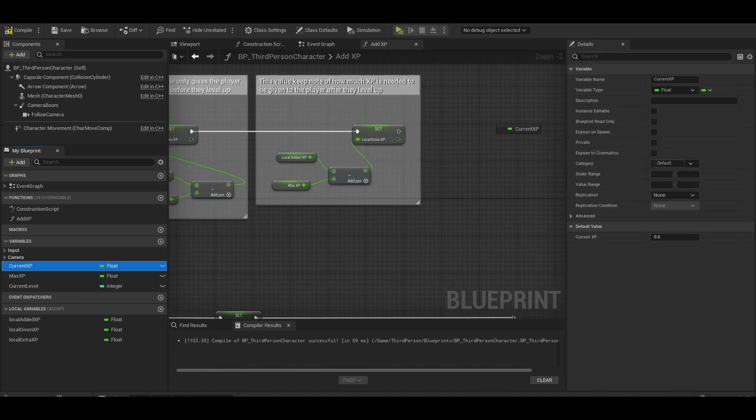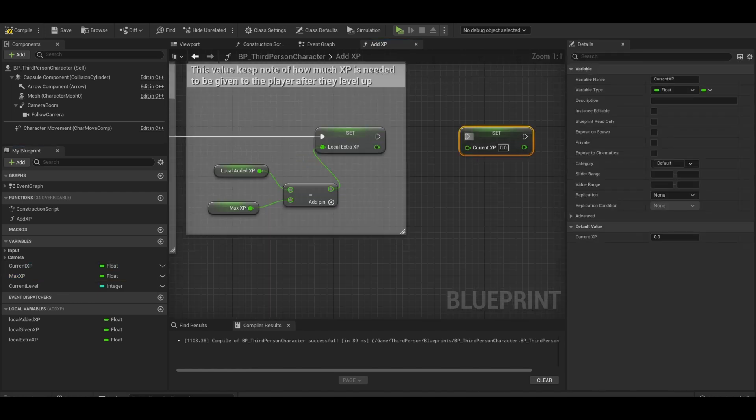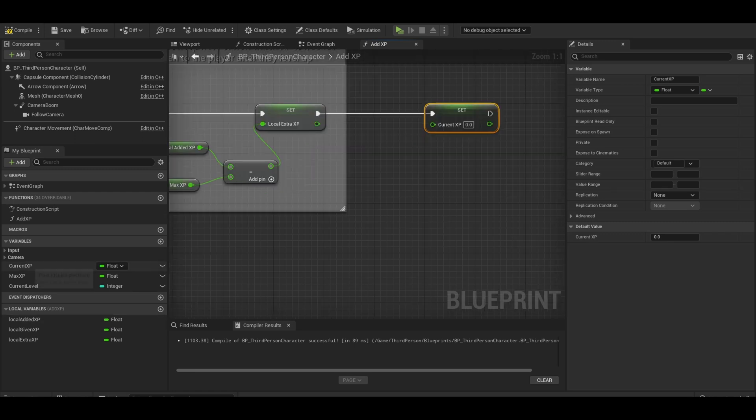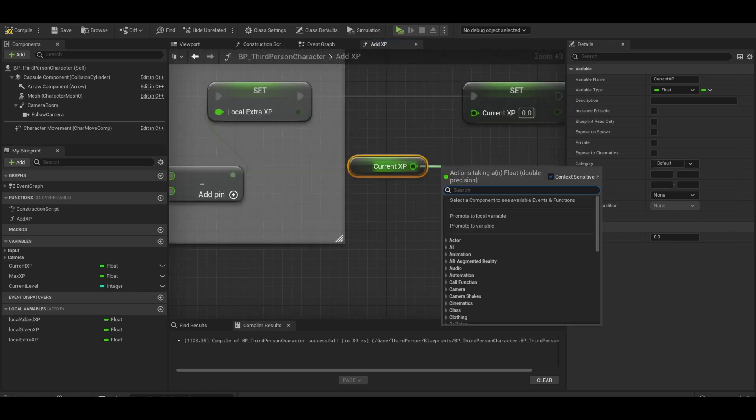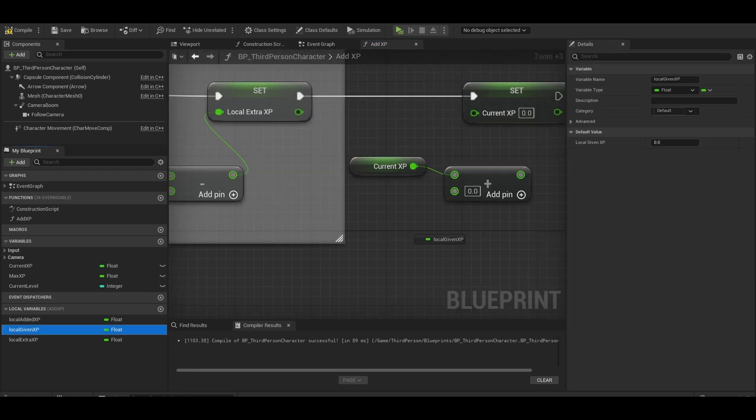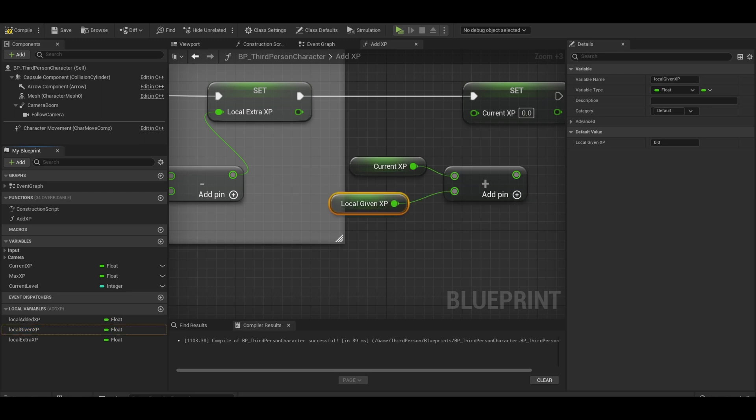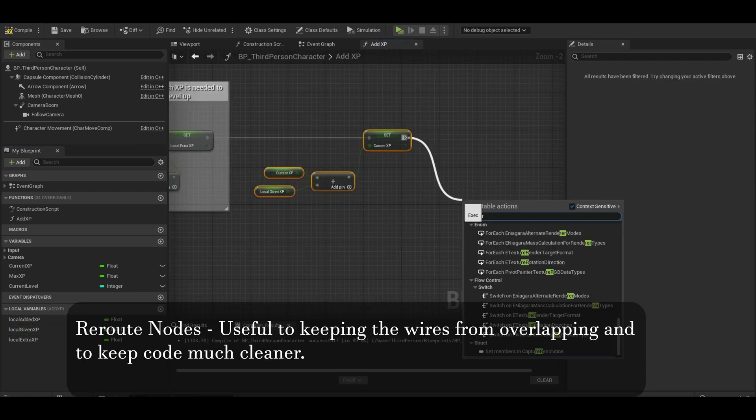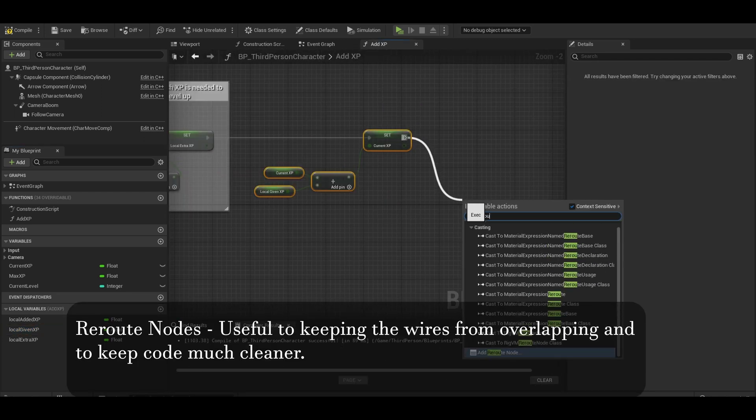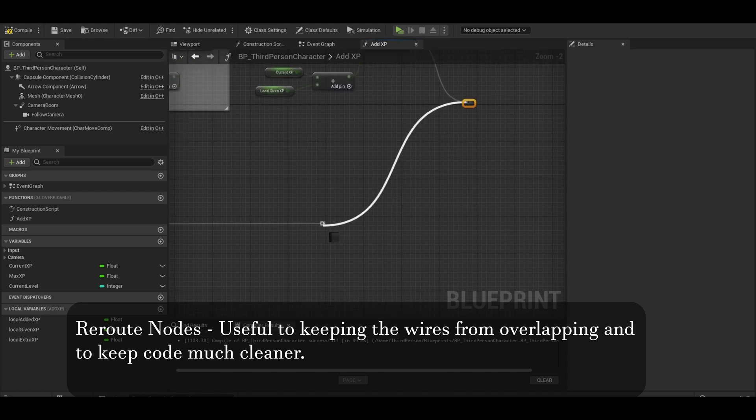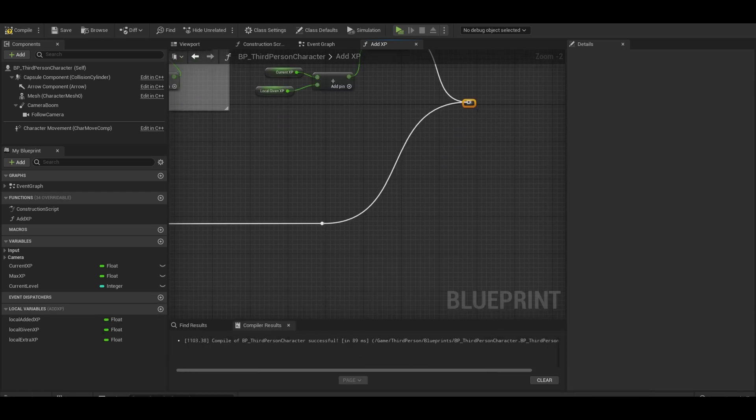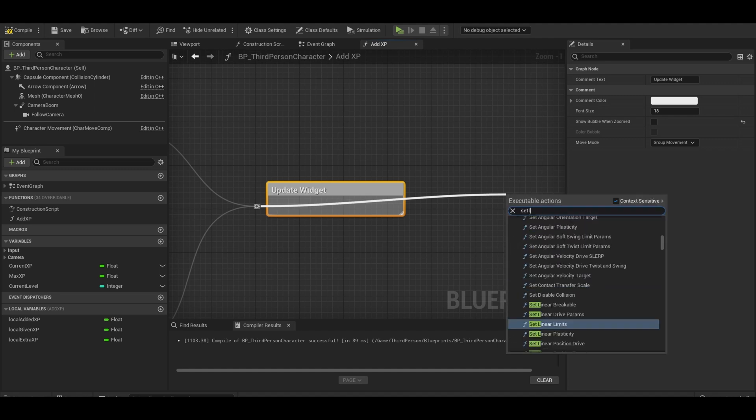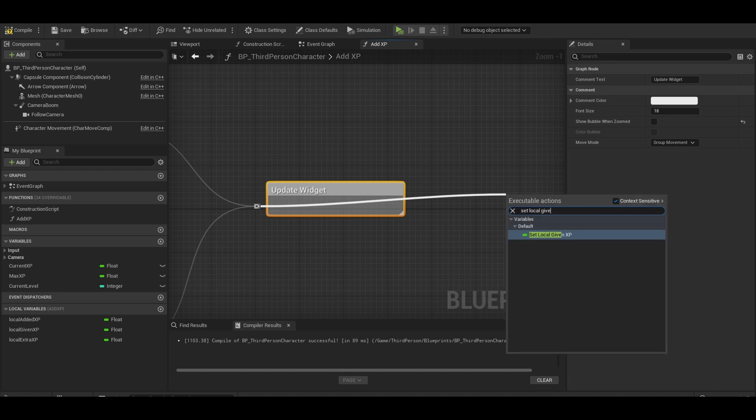We then want to set current XP to our new XP. This is current XP. Then do an add. Next put the local given XP. Now you can drag from the node and add a reroute node. Connect the false to the reroute too. We will do widgets later. Let's put local given XP to zero.